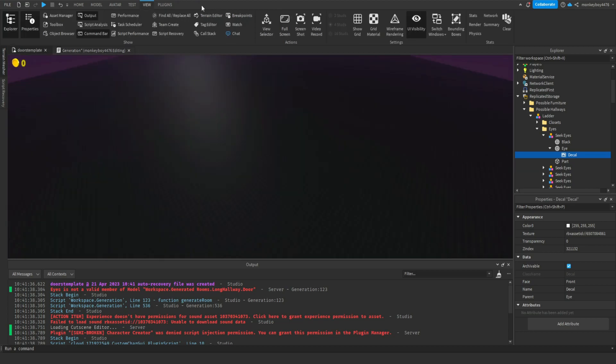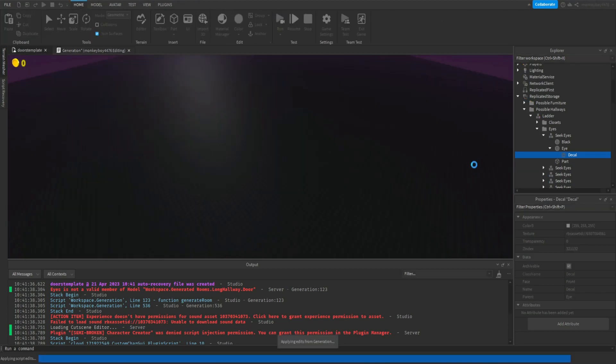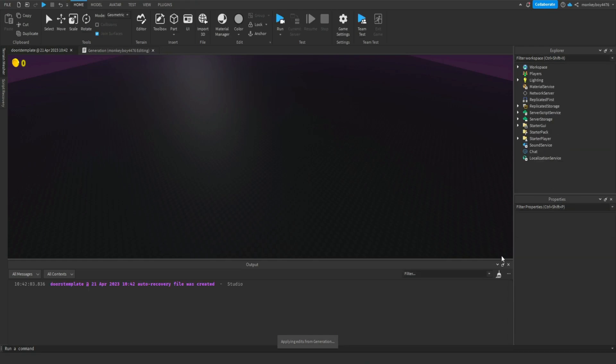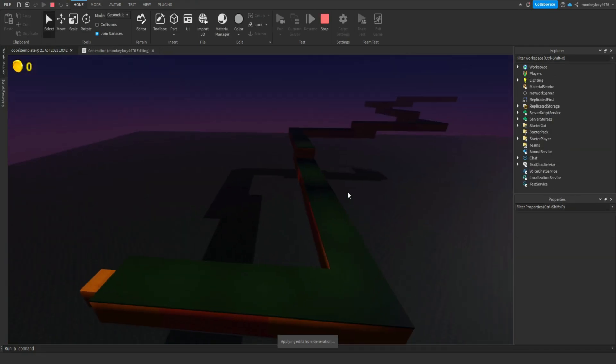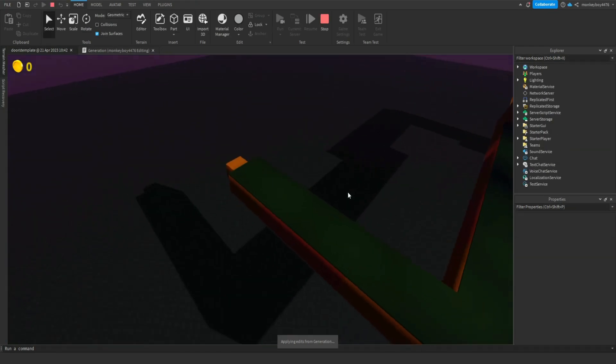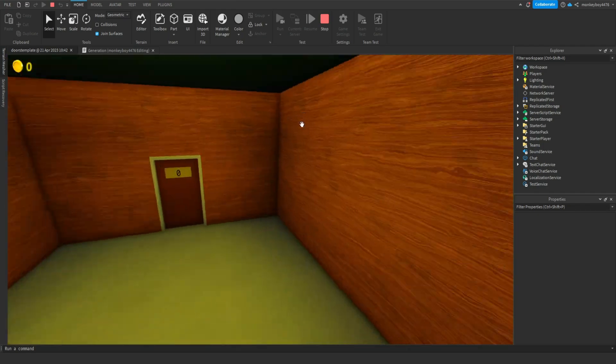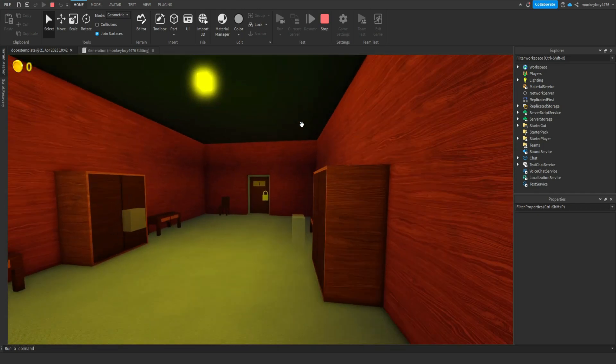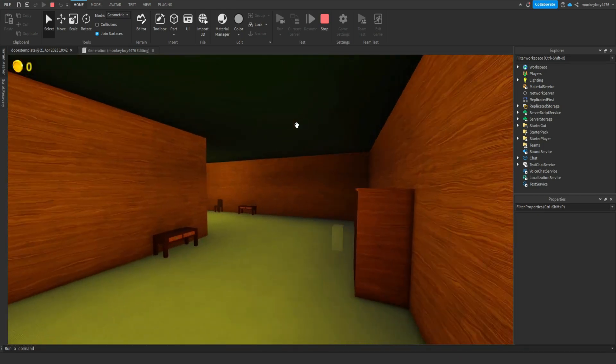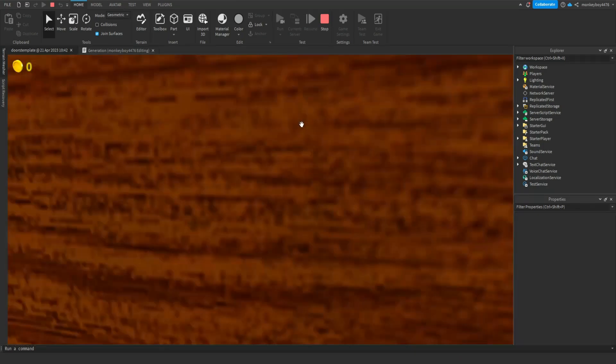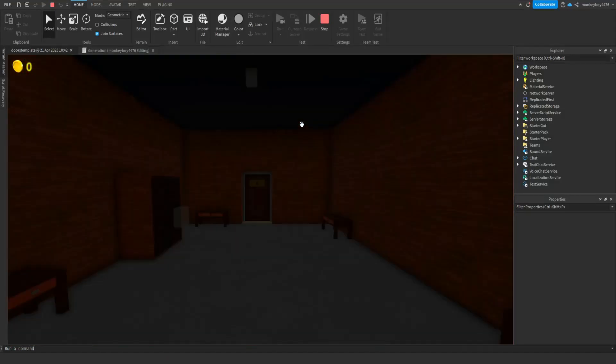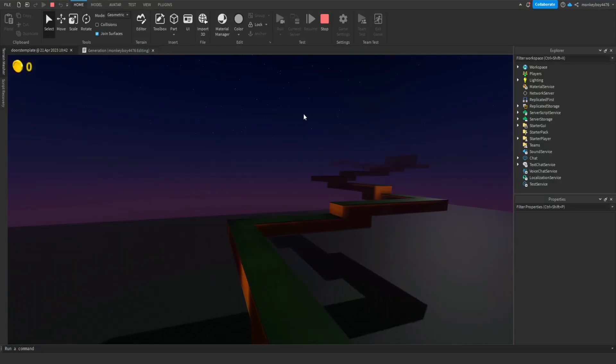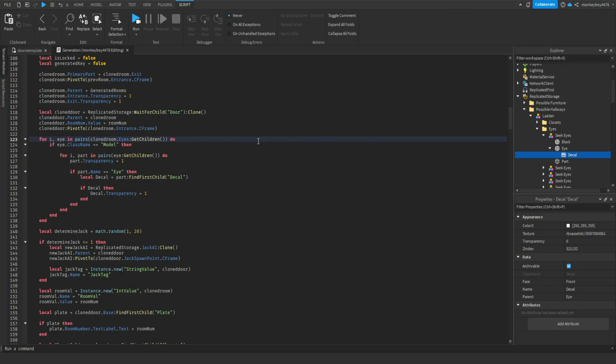Oh because we accidentally did clone door - it should be cloned room. There we go, all right now let's hit run. Okay let's take a look. So we have the start room, we have this room - no eyes, no eyes anymore, no eyes, no eyes.